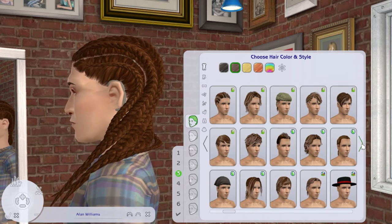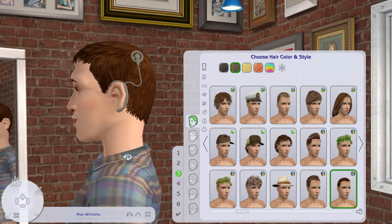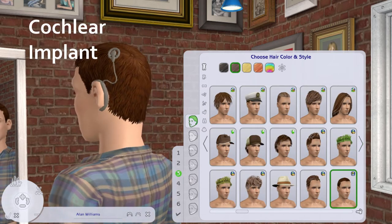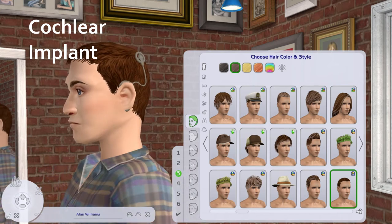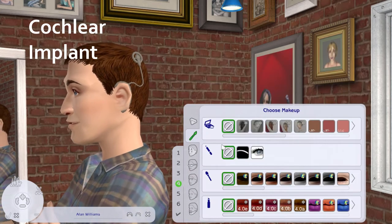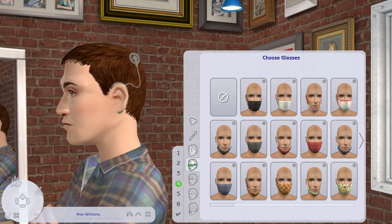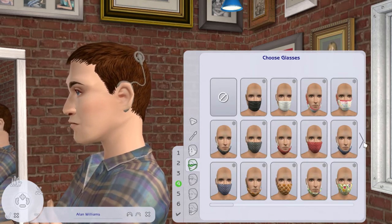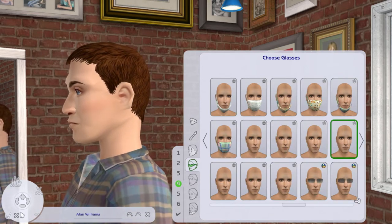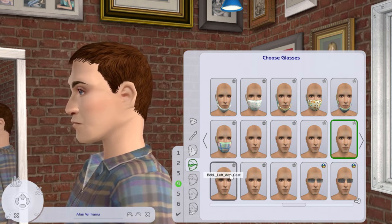I also want to talk about neurodivergence. What I mean by this is any type of mental illness or anything that includes mental health — not necessarily a straight-up mental illness, but anything that can reflect how different and varied the mental health of my Sims can actually be.